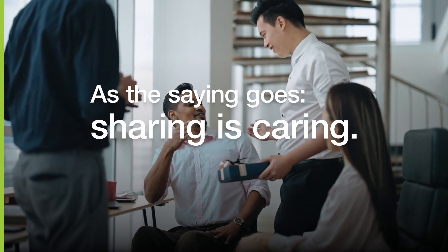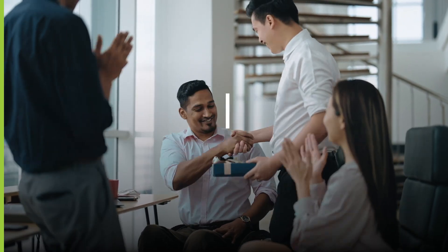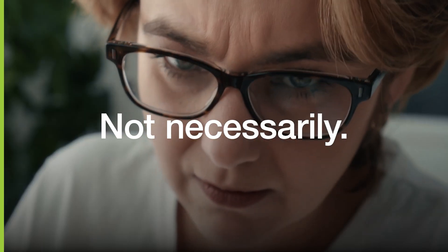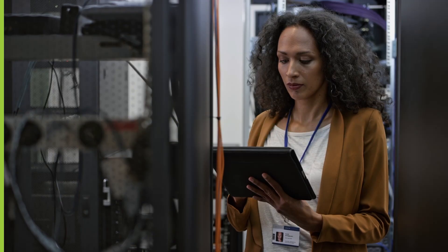As the saying goes, sharing is caring. But is that always the case? Not necessarily, especially when it comes to your IT security strategy.